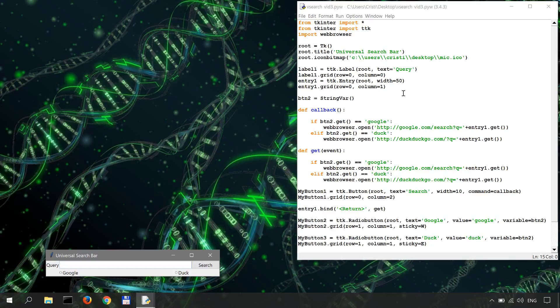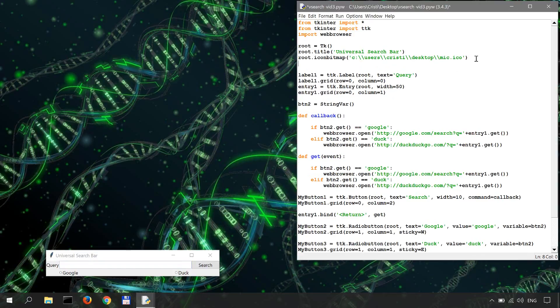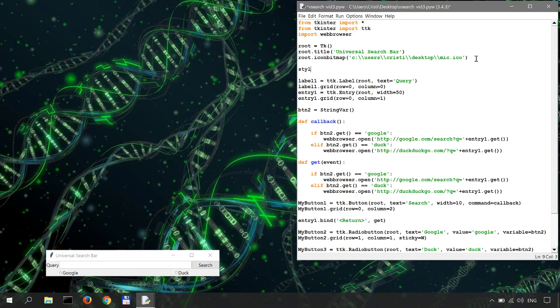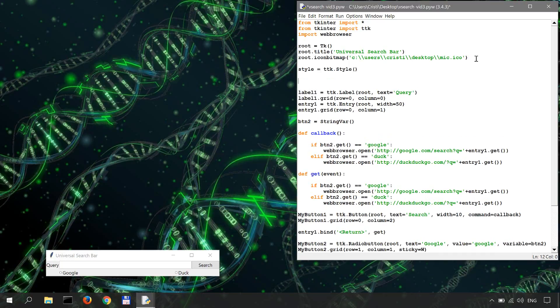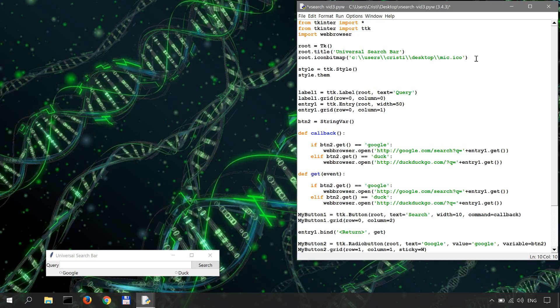Let's just do it over here. So style equals - we are calling the themed tk style - so we have a style instance over here. And then the style that we're going to select, or the theme better said, is theme_use, and I said we want to use winnative.